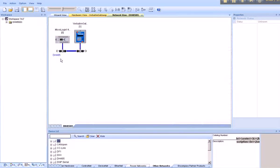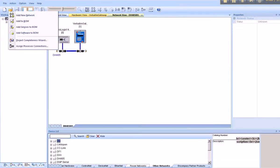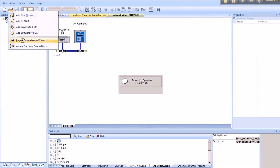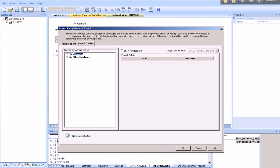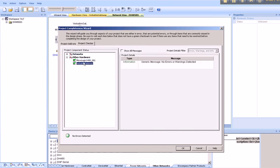If you wish to check the integrity of the system, scroll down to Project Completeness Wizard under Action. Go to the Project Checker tab. Expand other hardware, you get a green checkbox. No errors detected.